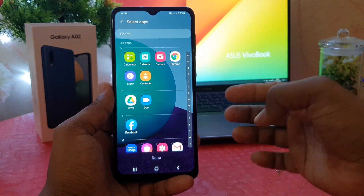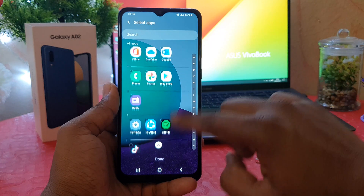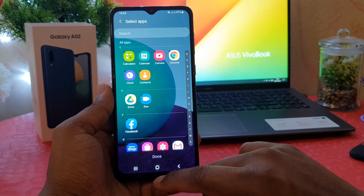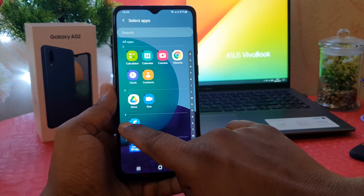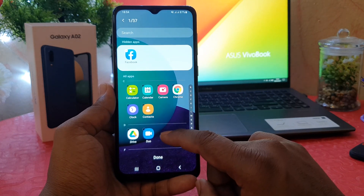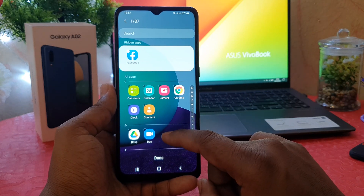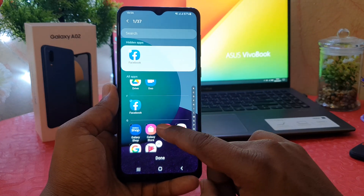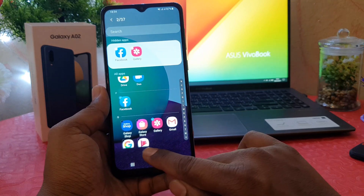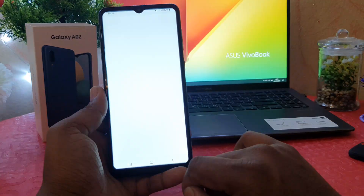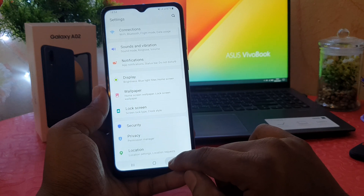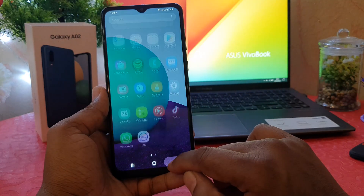If you click on Hide Apps, you're going to see all the apps available on your phone. You can choose the apps you would like to hide. For example, I would like to hide Facebook and also Gallery. Let me click Done.